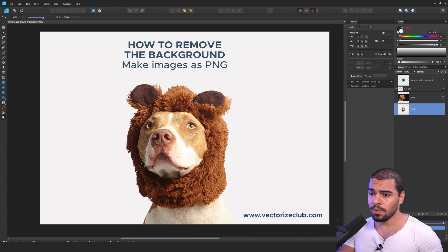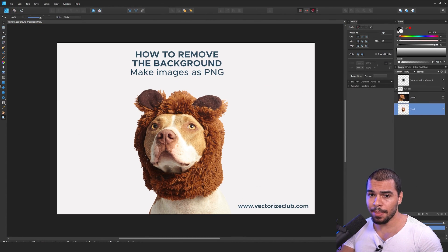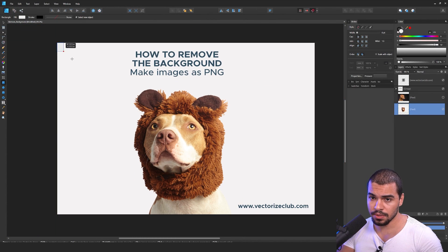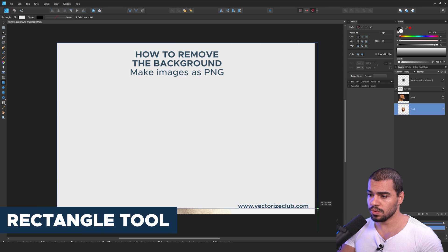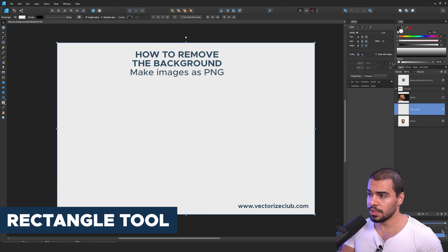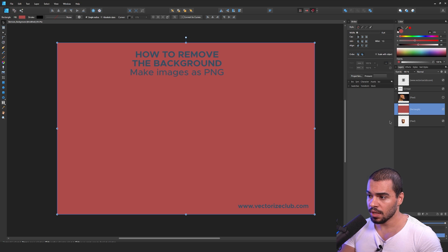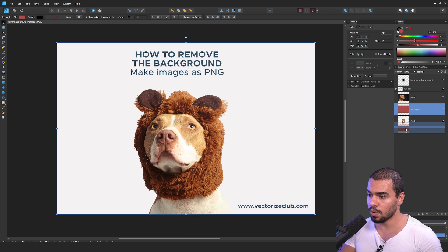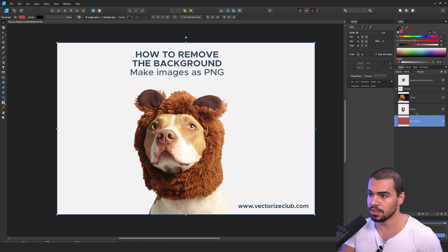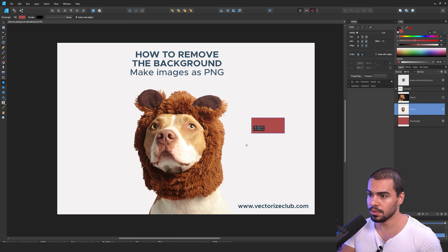Now it's time to show you how you can remove the background. First of all, I want to add a background to this project. Once you do that, you can be able to see if the background is in transparent mode. I will place this red area right here below this image.